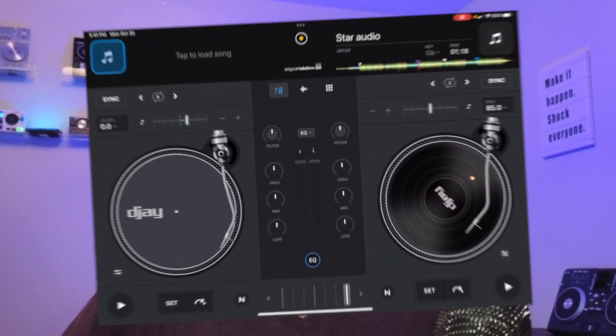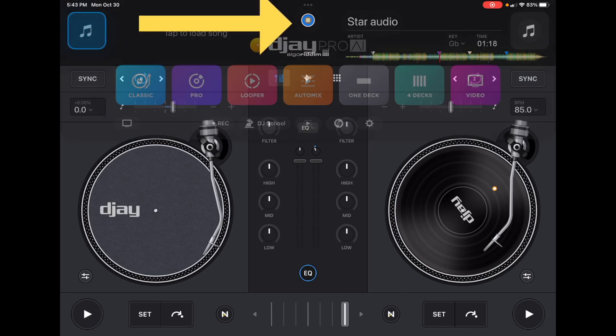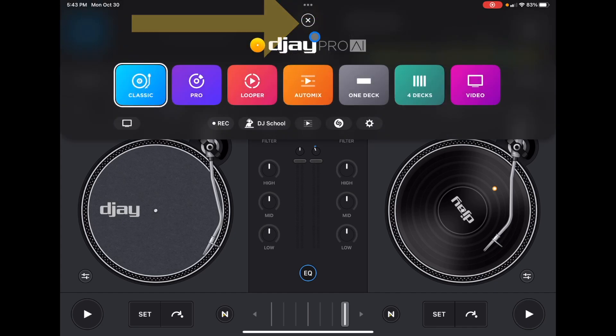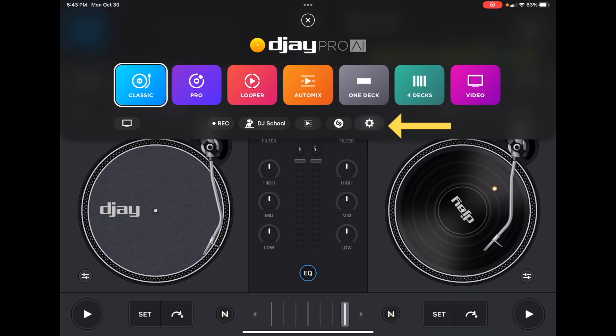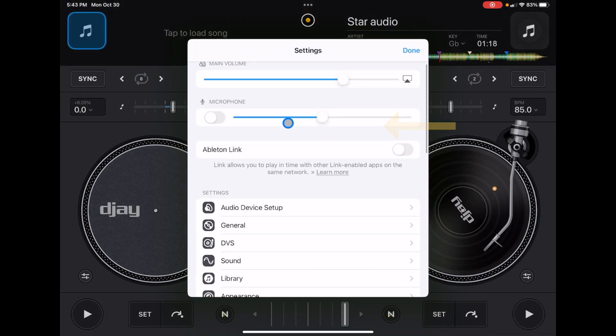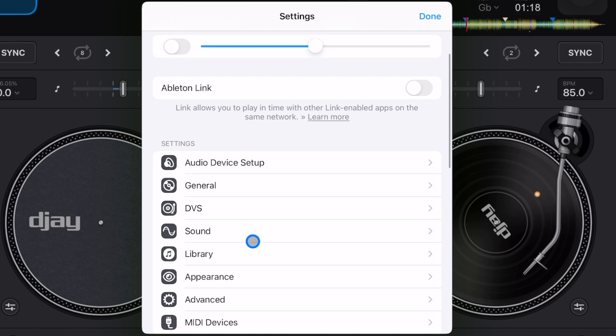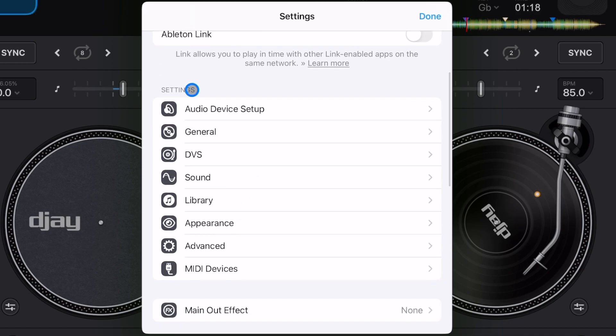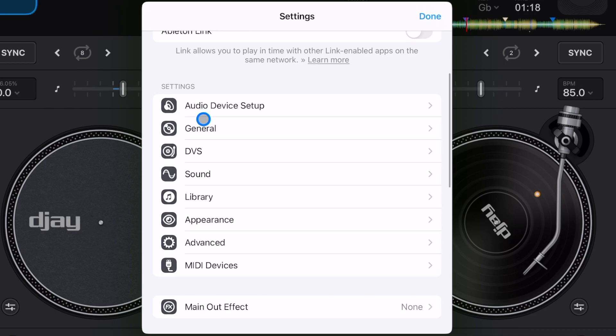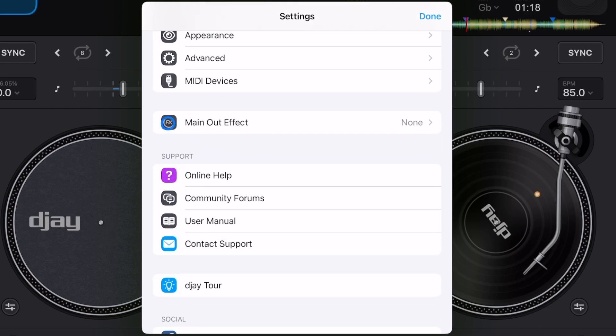To get to this feature, we are going to go to our settings. So we're going to press the middle button, and then we're going to go down to settings right there. And it may be hard to find. I was looking through each of these—audio device setup, general—but what we are looking for is down here in its own section, and it is called Main Out Effect.